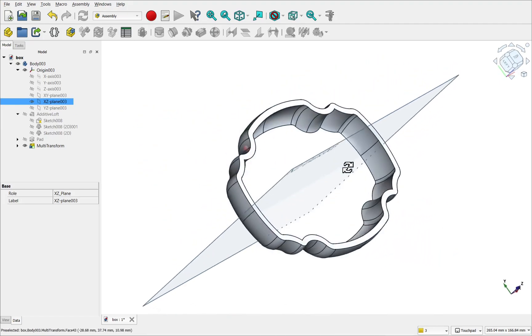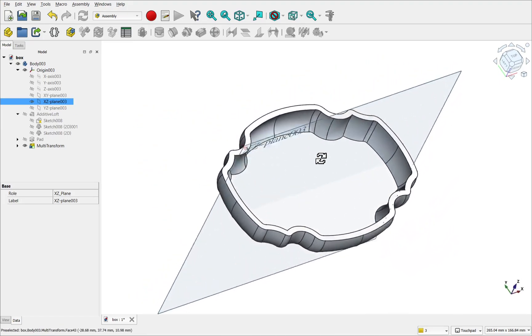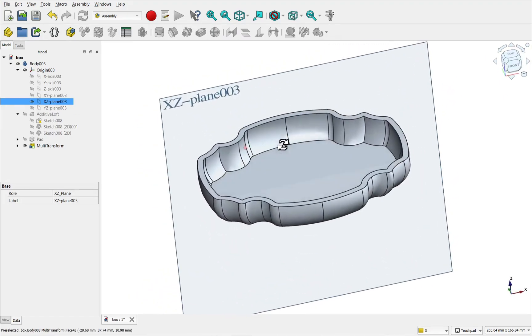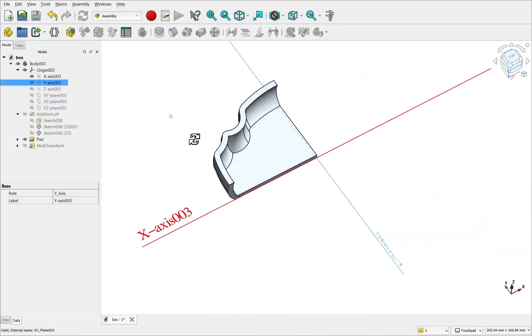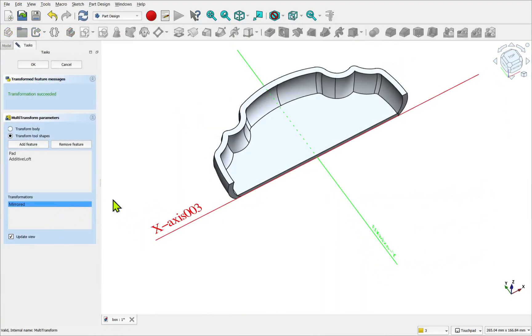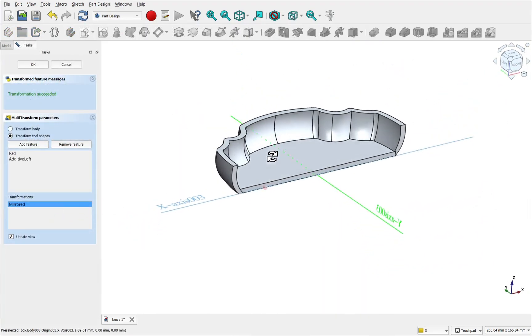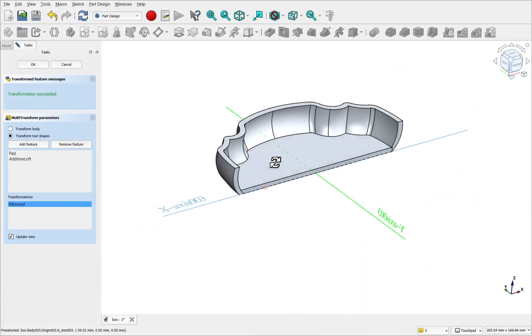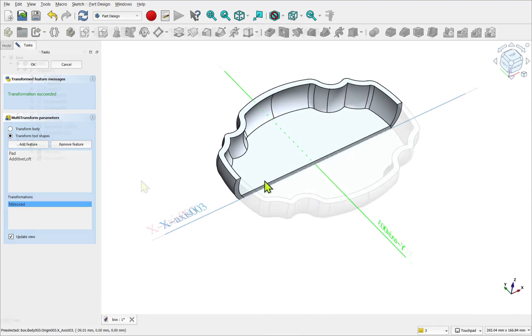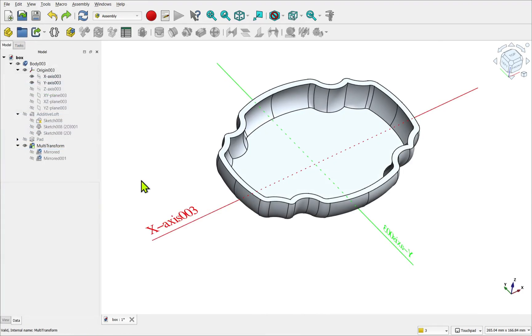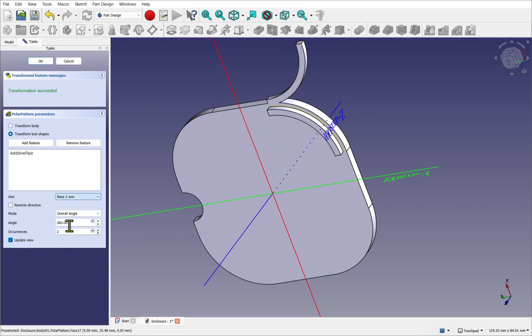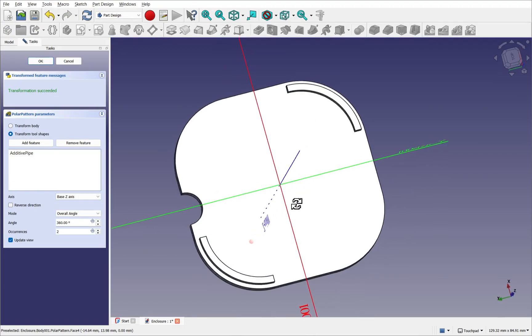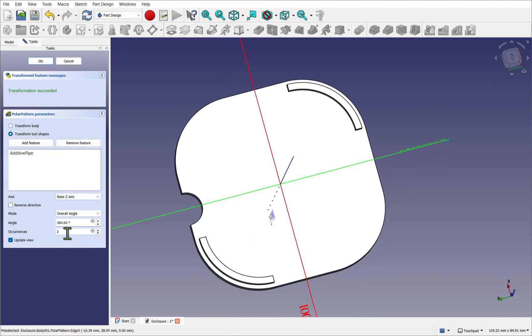This approach can simplify and accelerate your modeling process. This is often seen when the subject has symmetry. A common strategy is to build one half of a complex object, then use a mirror to generate the other half. If the mirror is performed across multiple planes, then a polar pattern is worth considering, allowing for the two mirror operations to be reduced to just one.